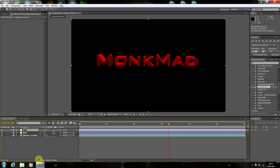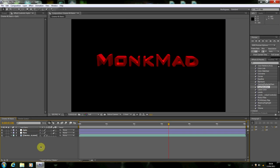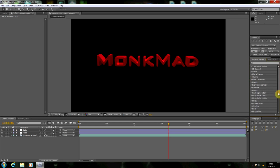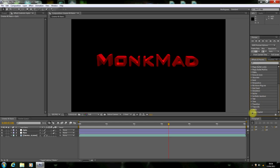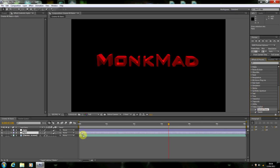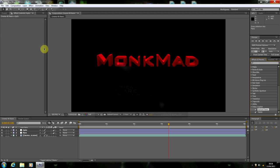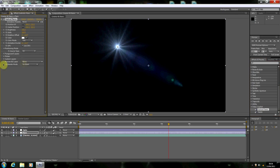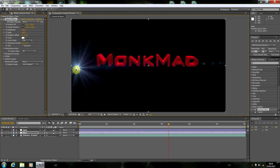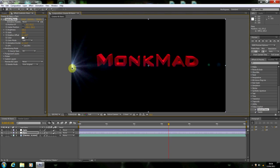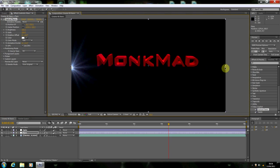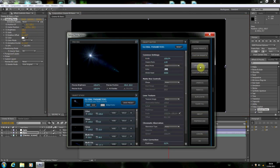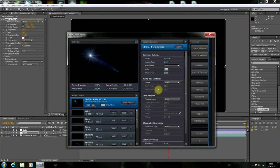And what we're going to do is we're going to have a flare which moves across the text and we'll have a flare, or two flares that are actually in the background. So we're going to go down to video co-pilot optical flares, drag that onto flare first off, we'll get that sorted done first. And we're going to change the render mode from on black to over original. And we're going to put this just off the screen here, just beneath the text and we'll also take that to the other side of the screen.